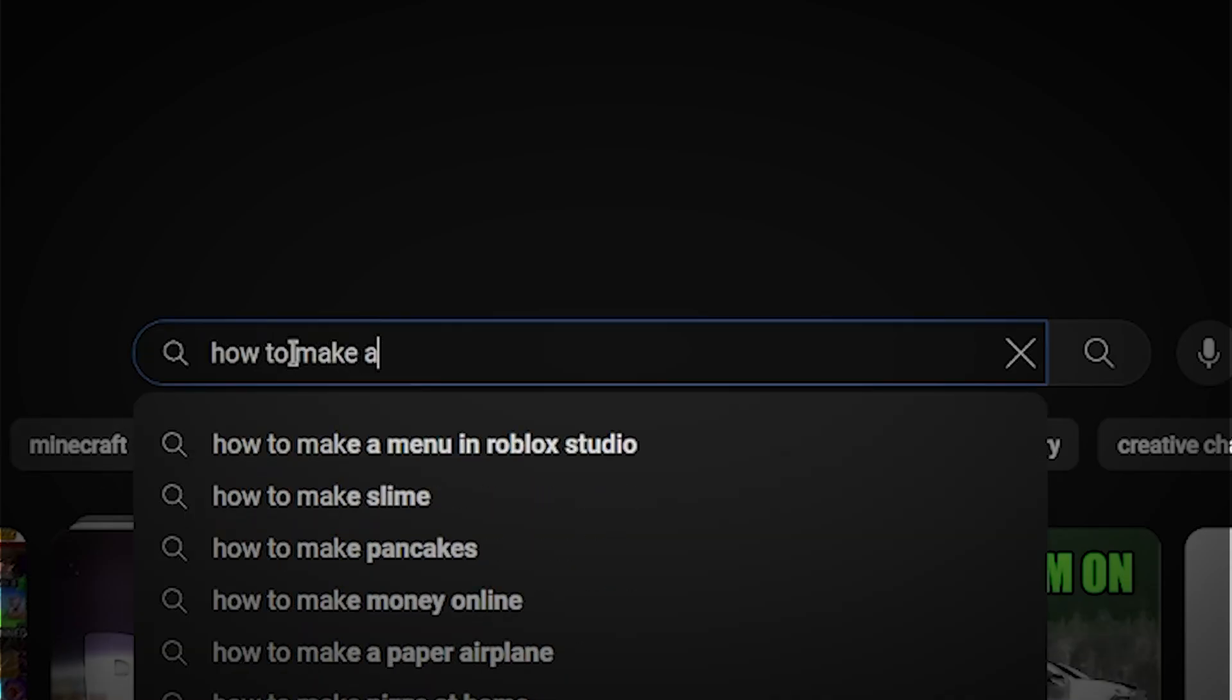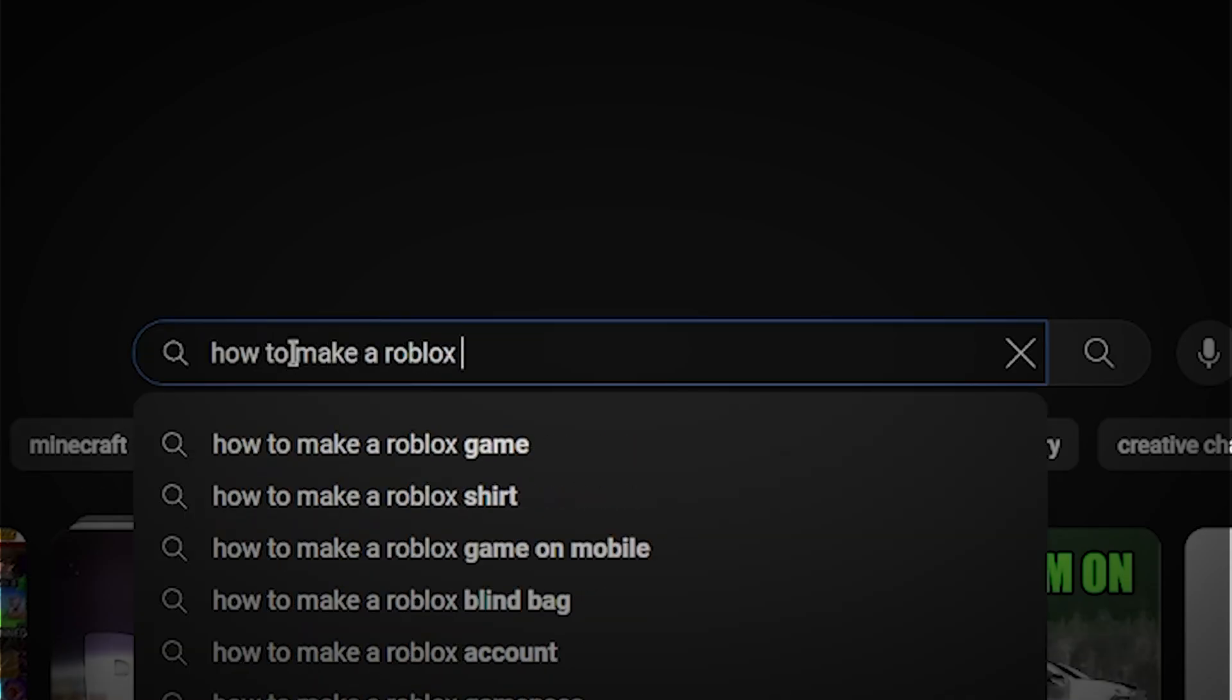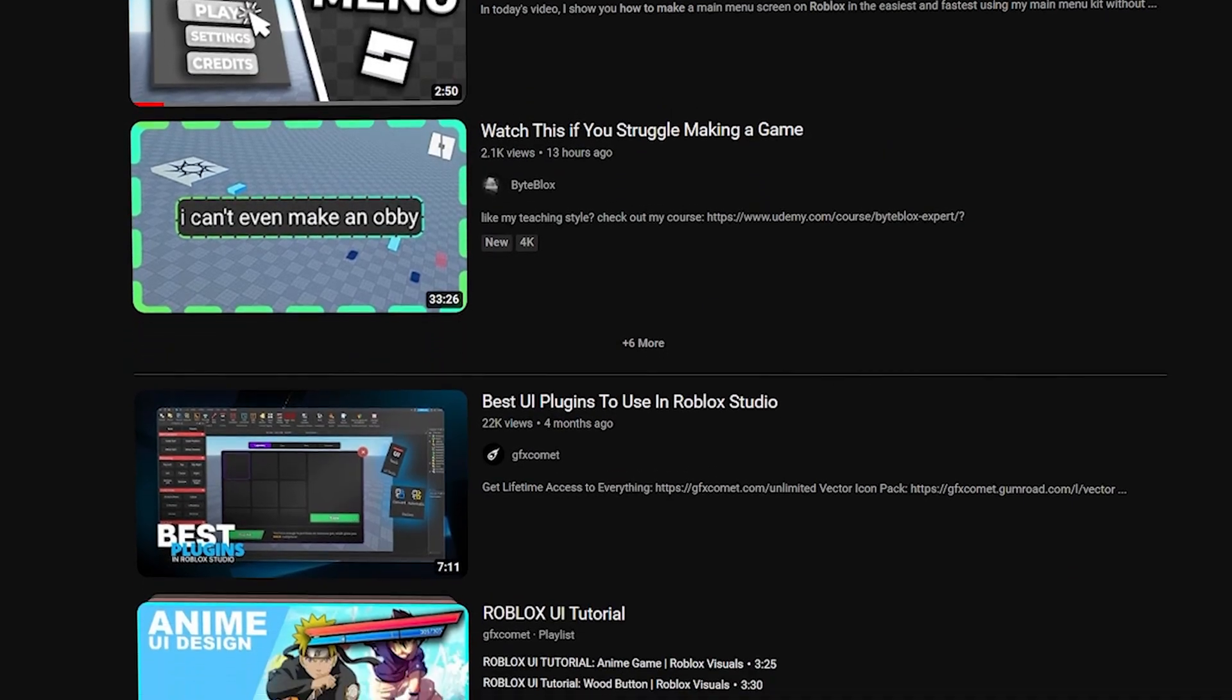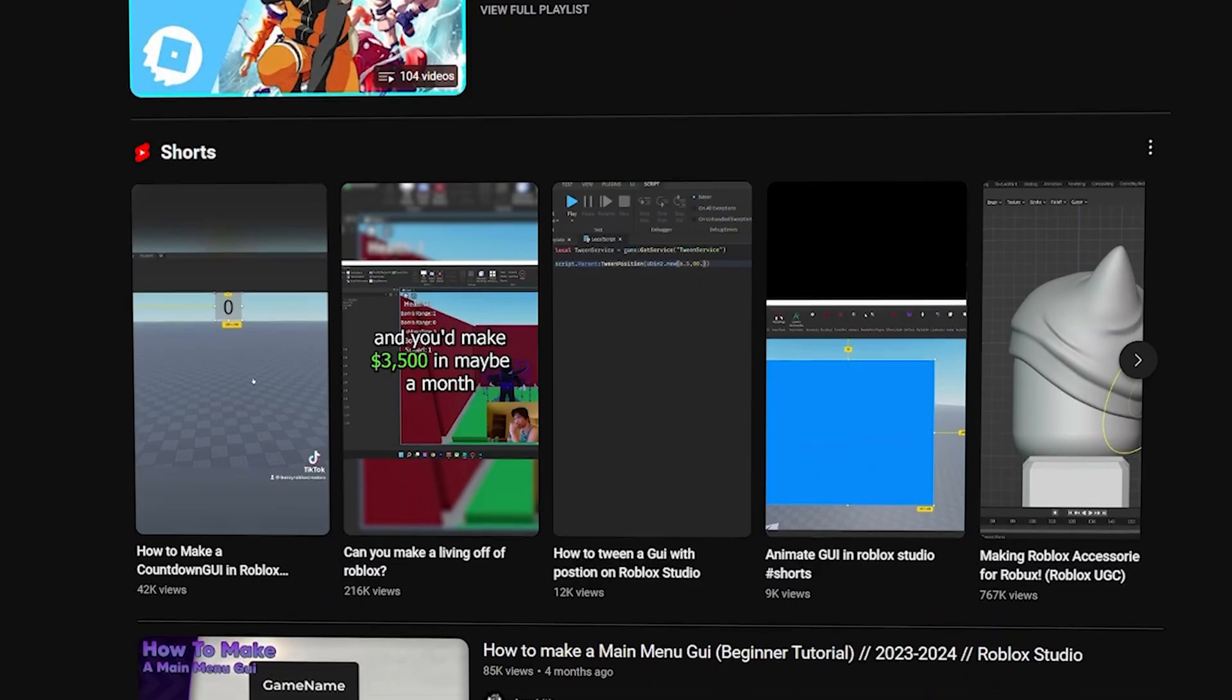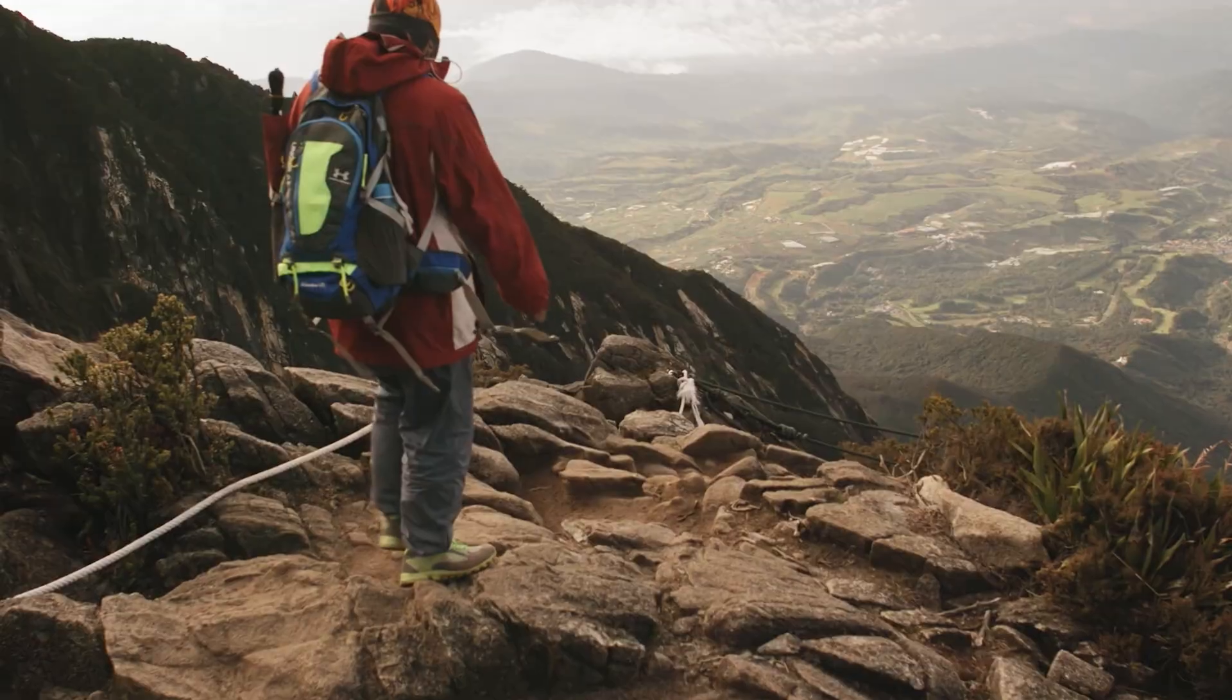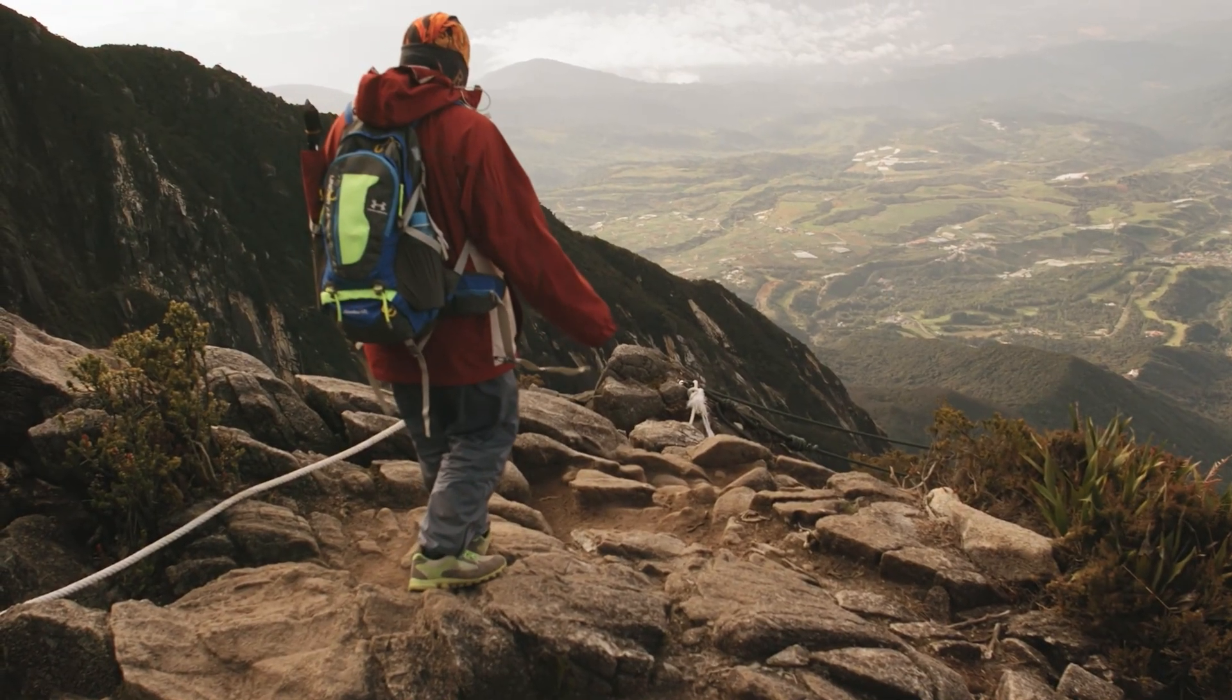So I was looking for a tutorial on how to make a Roblox GUI, however there really aren't any good ones, so I set out to make one of my own.